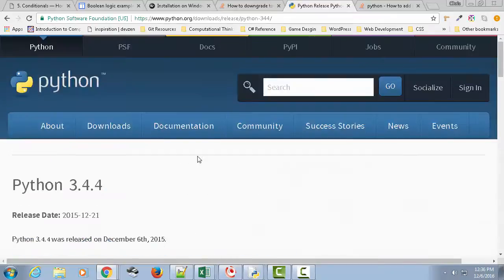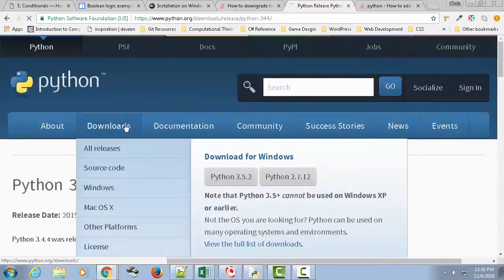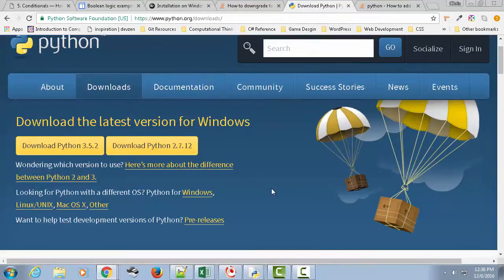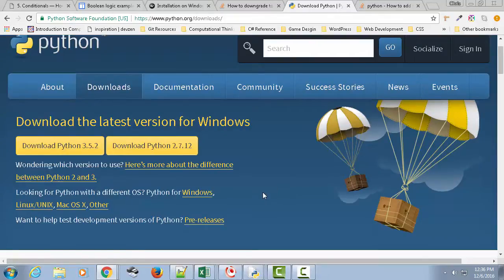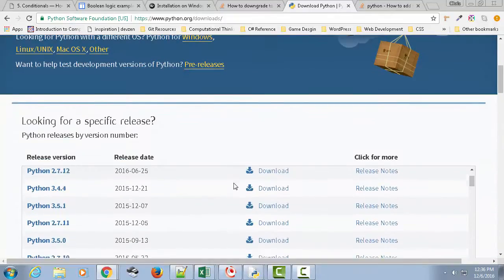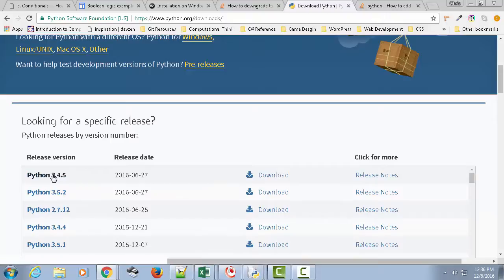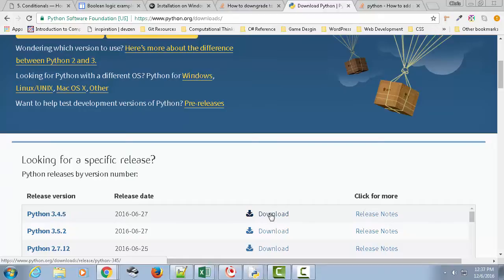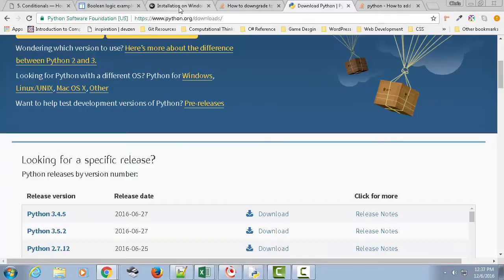You're going to uninstall it. You're going to go back to the Python website and you want to go to downloads. You want to look at all the different releases. So if you scroll down here, you're looking for the latest 3.4. Right here, 3.4.5. And you just download it. You run it through the install. Just do standard installation and you should be good on there.